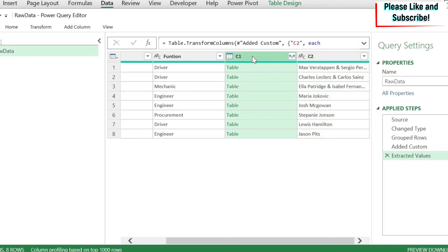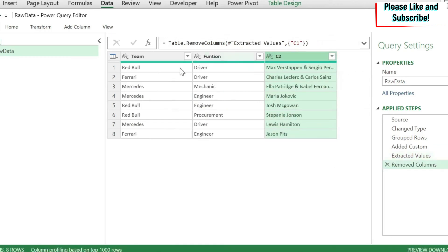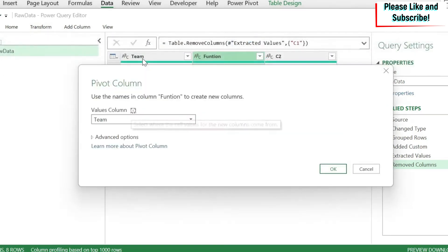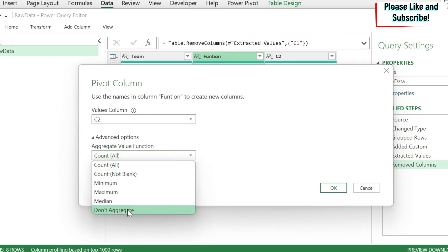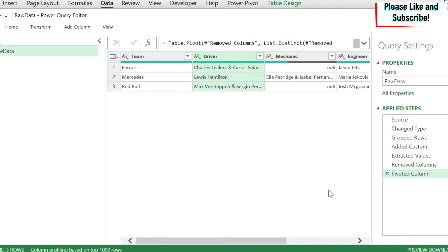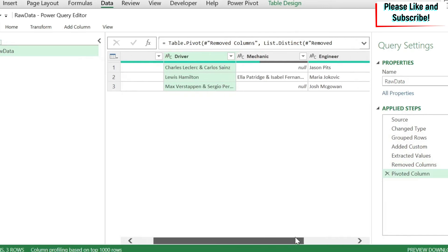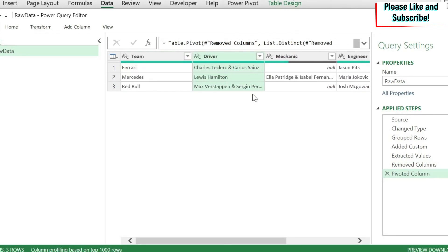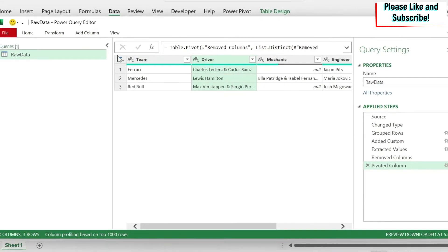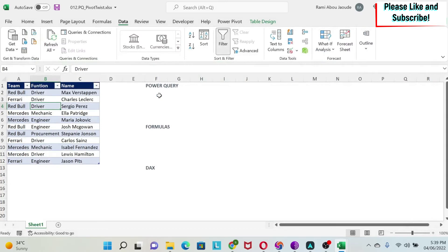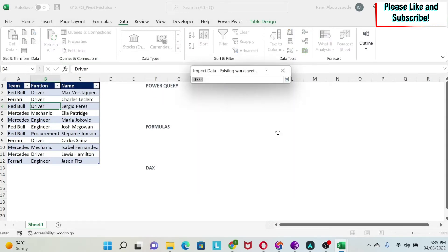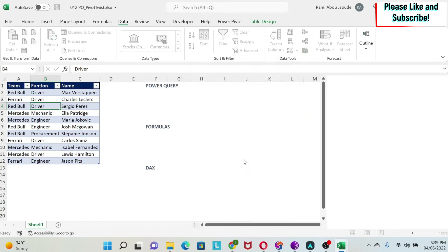I don't need the old c1 column anymore, so I right-click and remove it. Now I have my three columns. I select the Function column, go to Transform > Pivot Column, select c2 as the values column, go to Advanced Options, choose 'Don't Aggregate', and press OK — and I get the desired result. Then I go to Home > Close & Load > Close & Load To, select an existing worksheet, pick the target cell, and press OK.